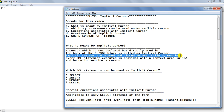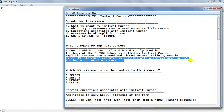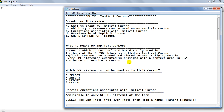Every DML statement executed is provided with a context area in the PGA, and hence in turn has a cursor. When we perform any DML operation, the data blocks containing the data are fetched into memory — that is the context area in the PGA — and hence a pointer to that context area is created where the program focus will land, and that pointer is called a cursor. This is the implicit cursor.